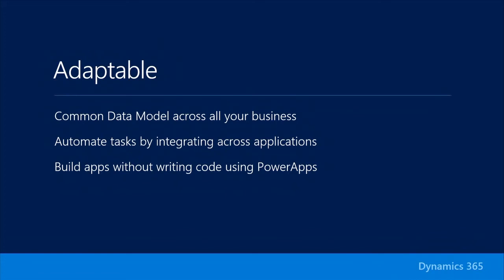Dynamics 365 supports the existing extensibility capabilities that you're already using today with Dynamics CRM, AX, and NAV. So if you're building solutions using XRM with AX or NAV today, they'll continue to work in Dynamics 365. And we're continuing to enhance and improve the XRM, AX, and NAV extensibility models with new features and new capabilities.